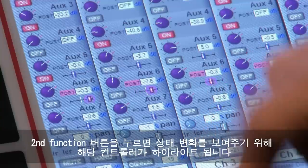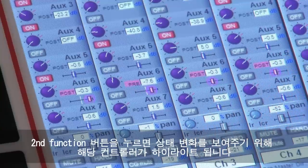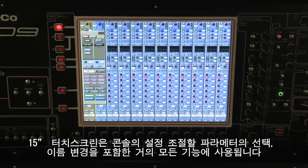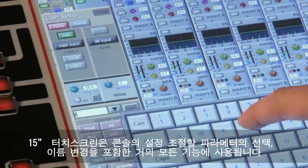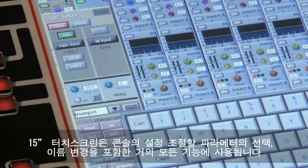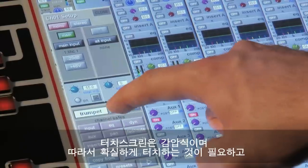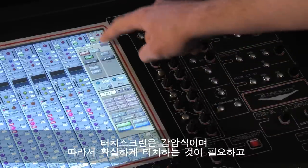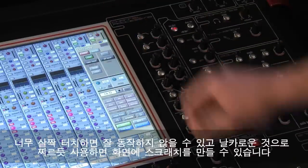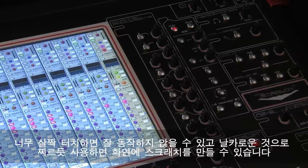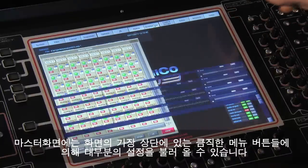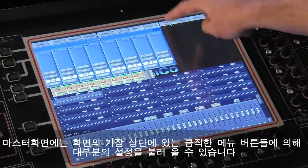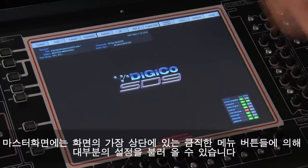When Second Function is pressed, the screen changes the highlight of the controls to show this change of function. The 15-inch touchscreen is used for configuring the console, selecting parameters to adjust, naming, and almost every other function. The touchscreen is pressure-sensitive, so it needs a firm touch — light touches don't work so well, and if you stab it with a pen you're likely to scratch the screen. On the master screen, most of the setup is driven by the large menu buttons across the top, so it's generally just a case of touching and selecting the options and settings you need.